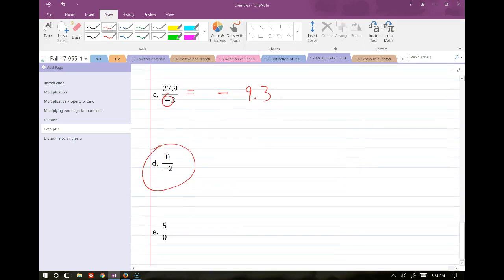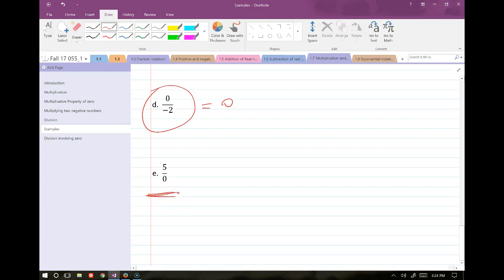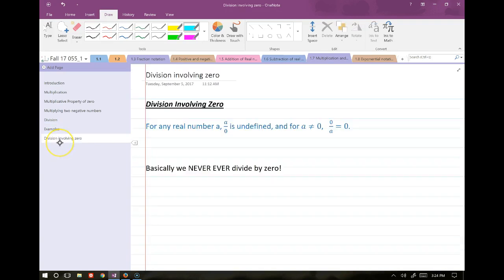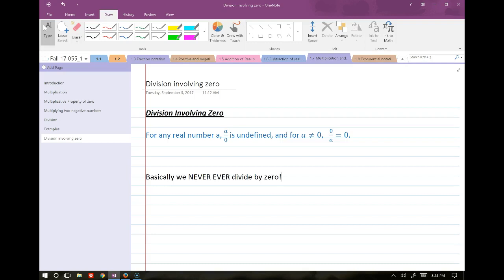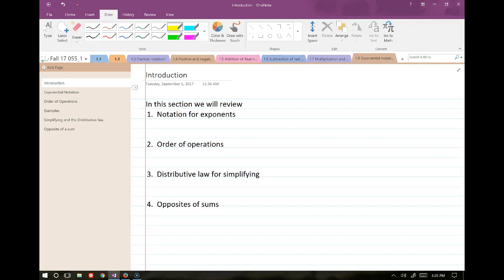What about 0 divided by a number? Zero in the numerator means the result is just 0. What about a number divided by 0? That's undefined — there's a 0 in the denominator. Division involving zero: for any real number a, a over 0 is undefined. If a is not equal to 0, then 0 over a equals 0. We never divide by zero.